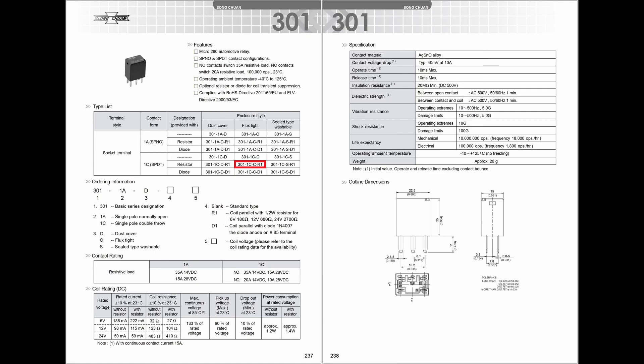This is the datasheet for Song Chuan part number 301-1C-C-R1, the relays that came installed in the fuse relay box. Page 1 says this part number is a single pole, double throw, flux tight, resistor relay. But notice that they also make a version with a diode instead of a resistor. It has identical shape, size, and pinout.